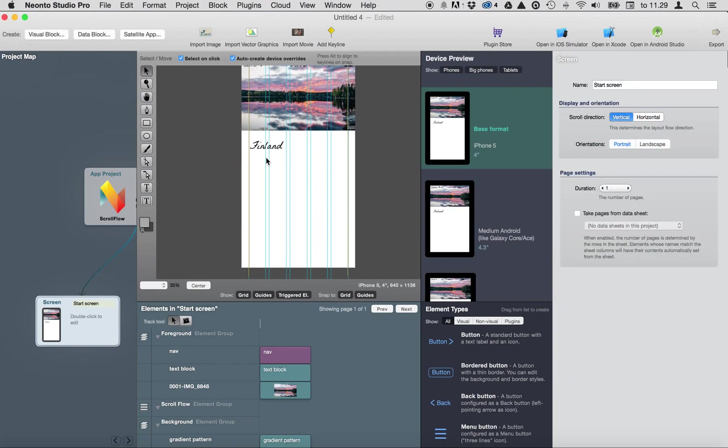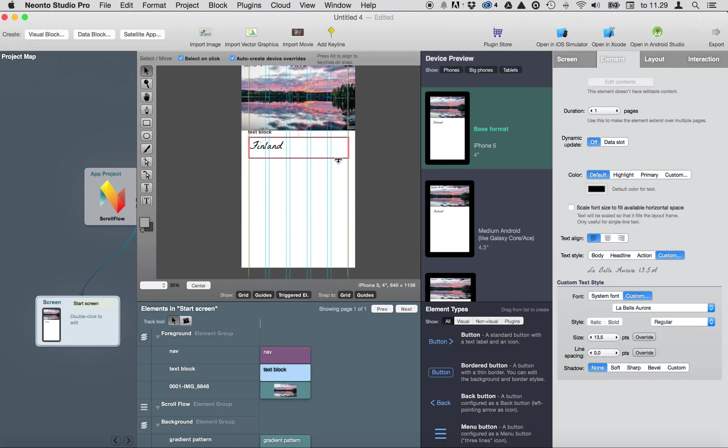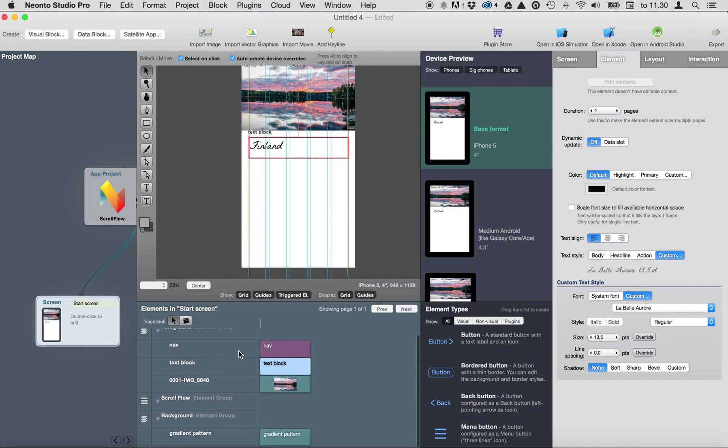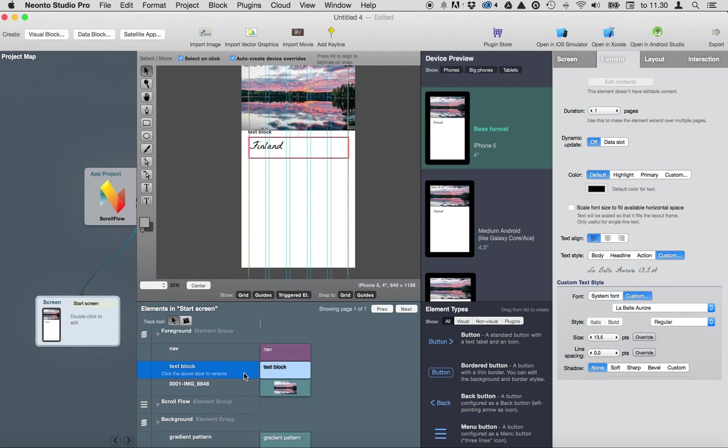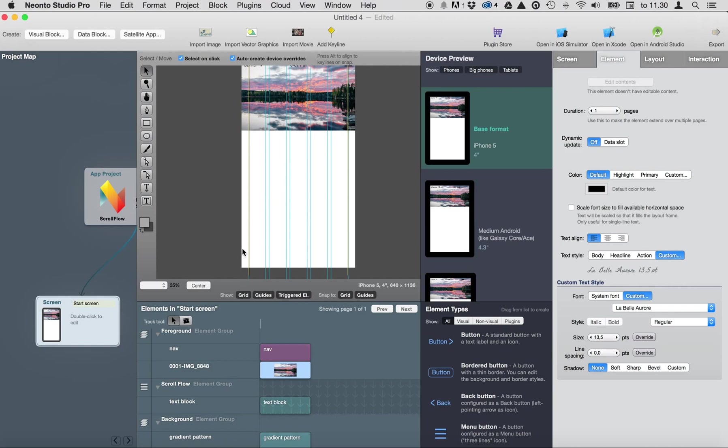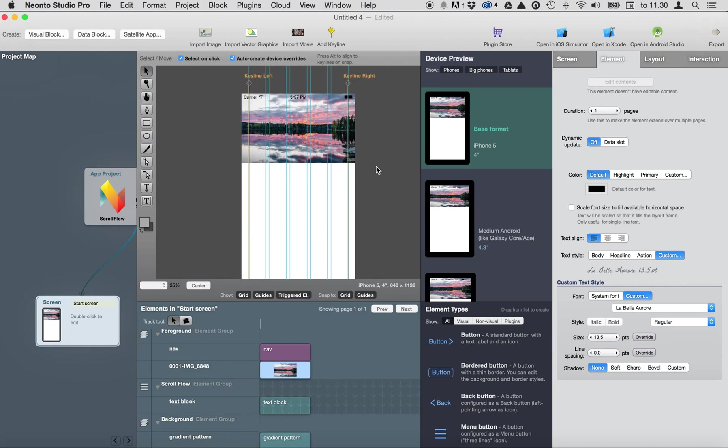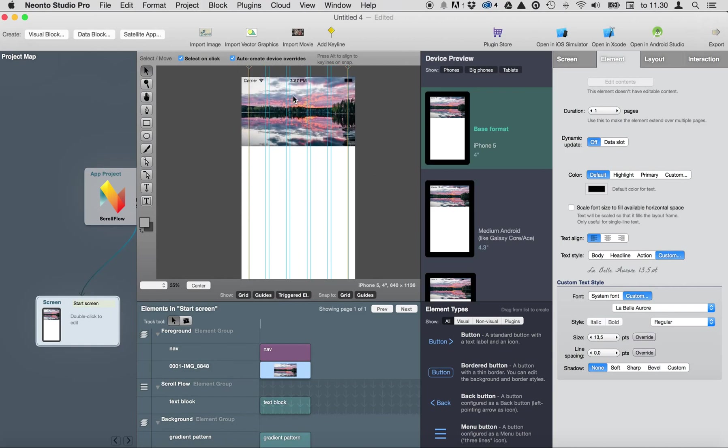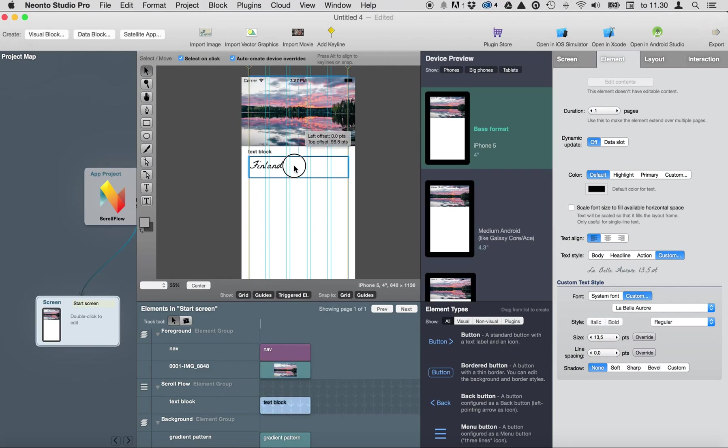Okay so this block is in the foreground element group but we're going to drag it to scroll flow and as you can see it disappeared but it's under the image so let's just select the text block and I'm going to drag it here.